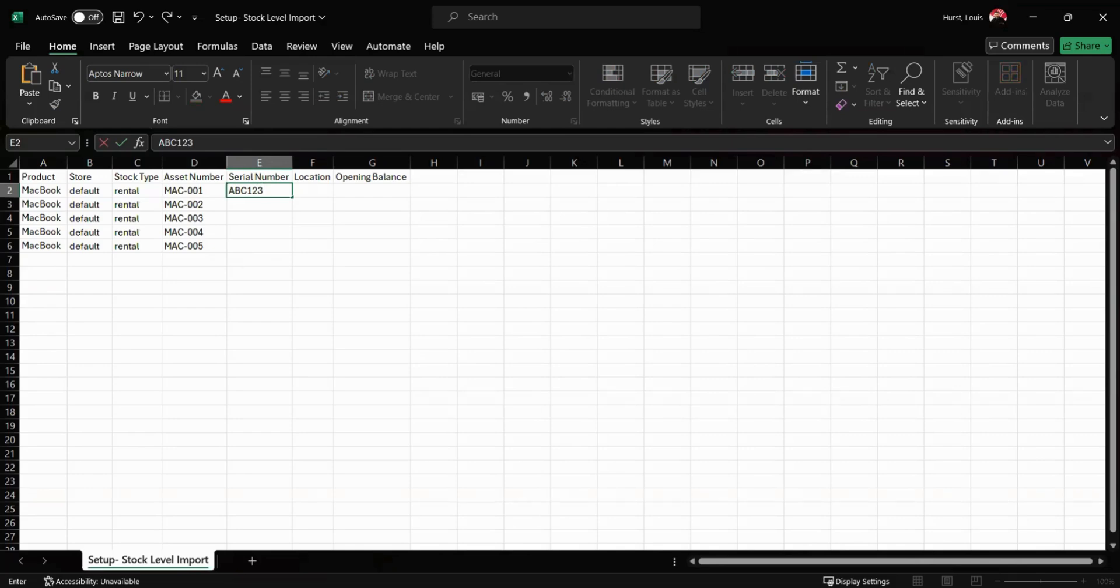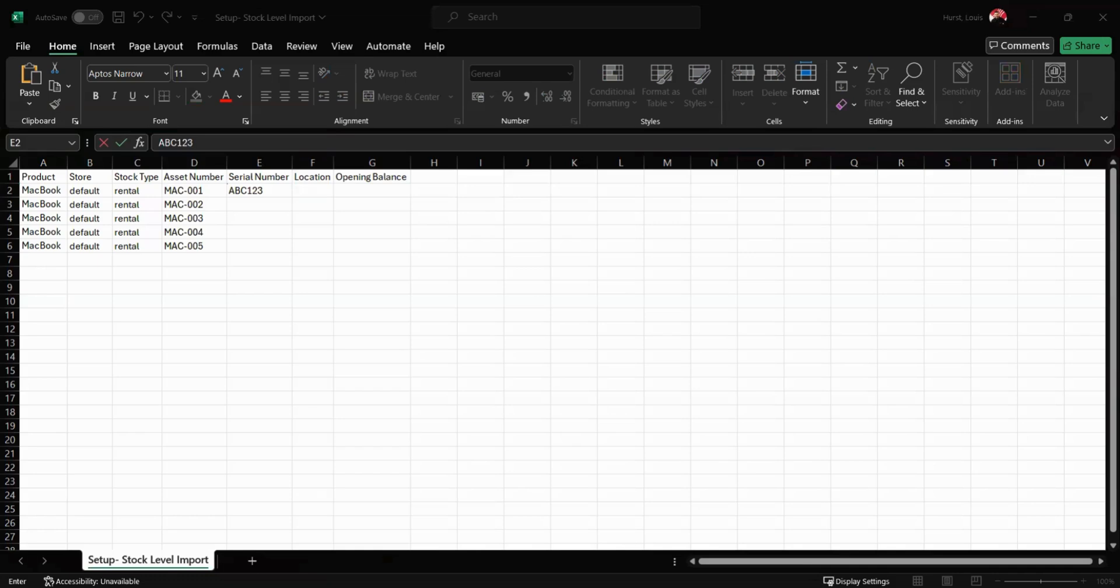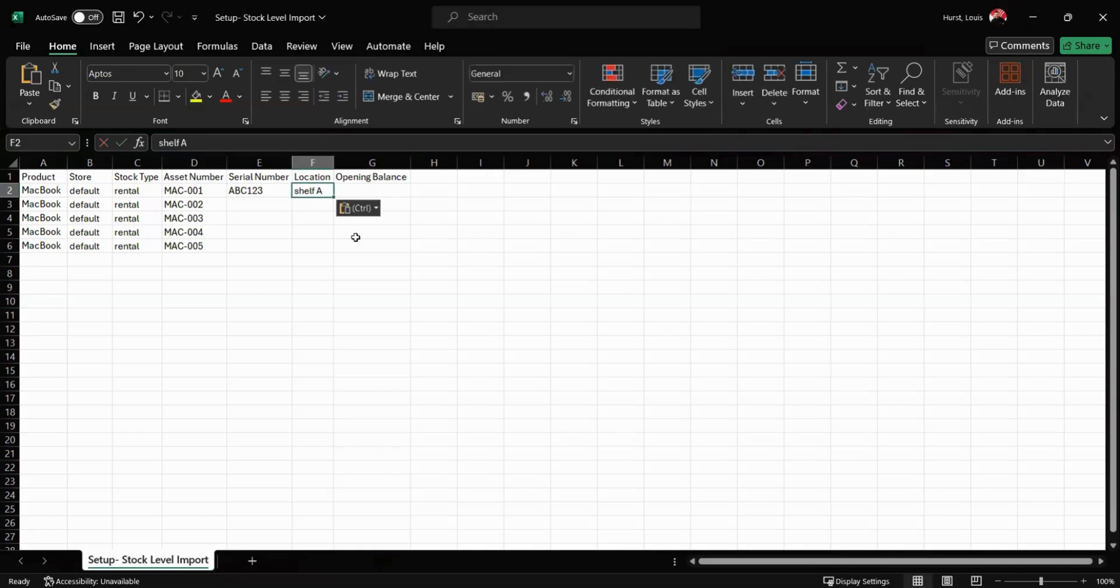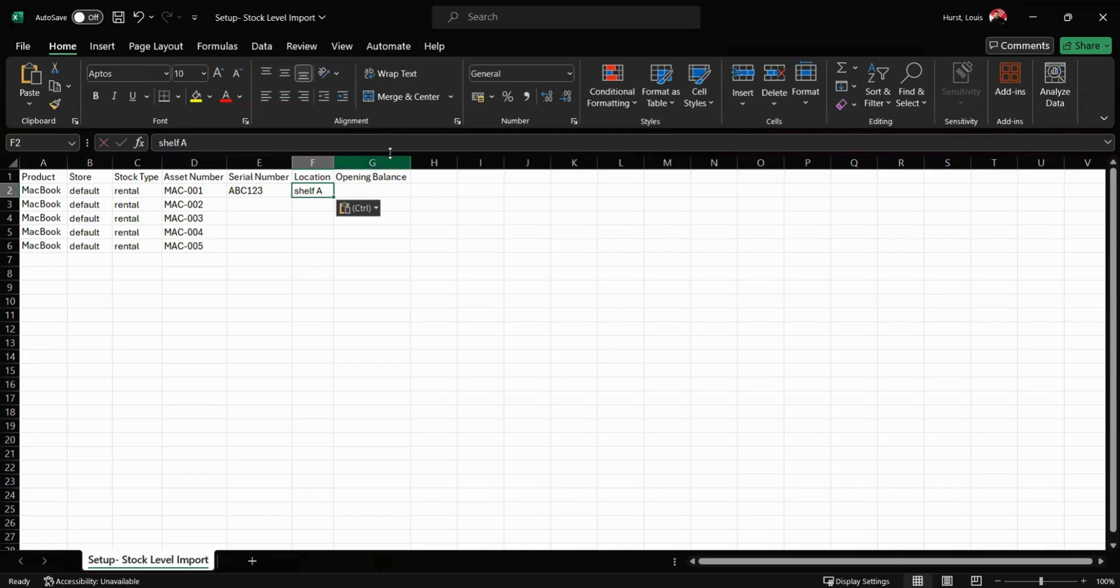Next we can specify the location where this item will be stored. This can be in your warehouse - for example maybe I'm going to say MacBook one is stored on shelf A. In the opening balance column we can enter the quantity for each item. For example, I'm going to add one just in here.